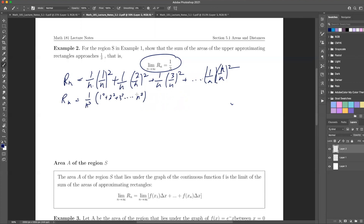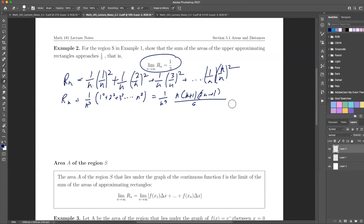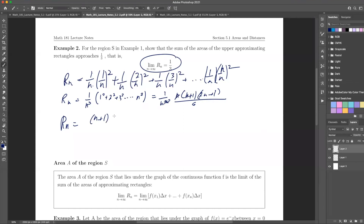You may or may not know this formula off the top of your head — the sum of squares formula. It's something nice to have in your pocket. So now I have everything in terms of n, so I can do a lot of nice clean simplifying. So Rn equals n(n+1)(2n+1) over 6n³, which simplifies. Notice this n cancels one of those n's, giving us n(n+1)(2n+1) over 6n³.